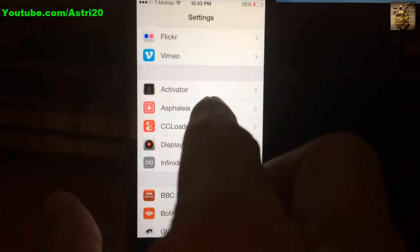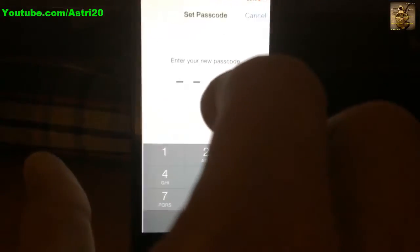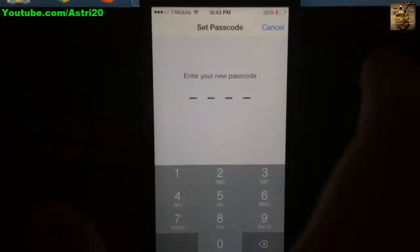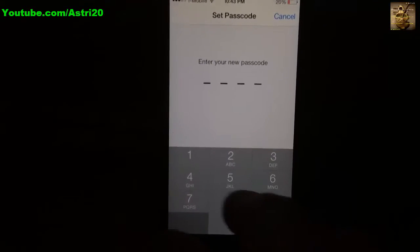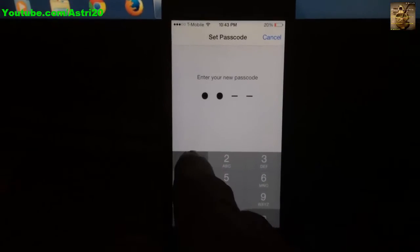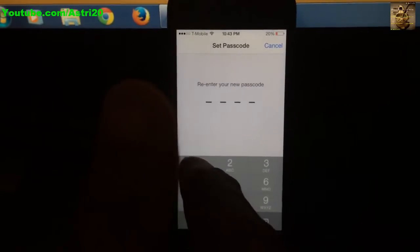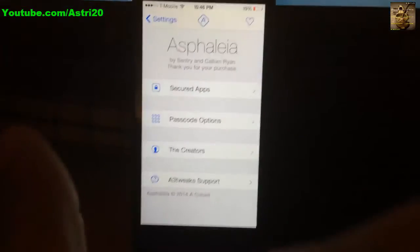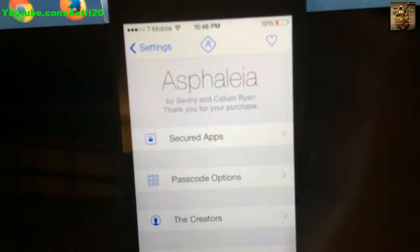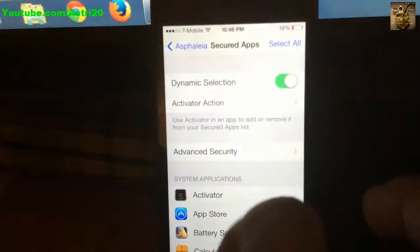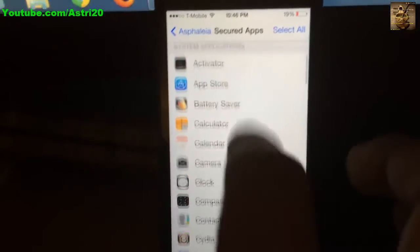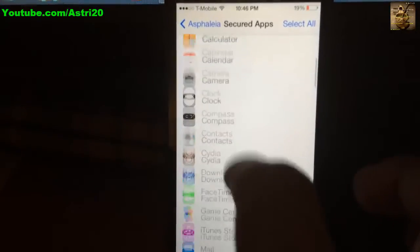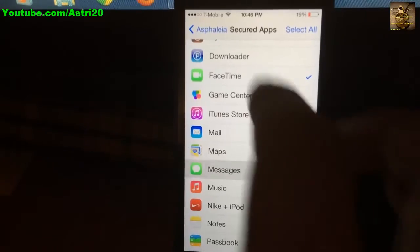You'll see Asphaleia here. Click on that. Now you have to create your new passcode. Once you create your passcode for Asphaleia, go to the second tab where you're going to choose all the applications. Just scroll through this.